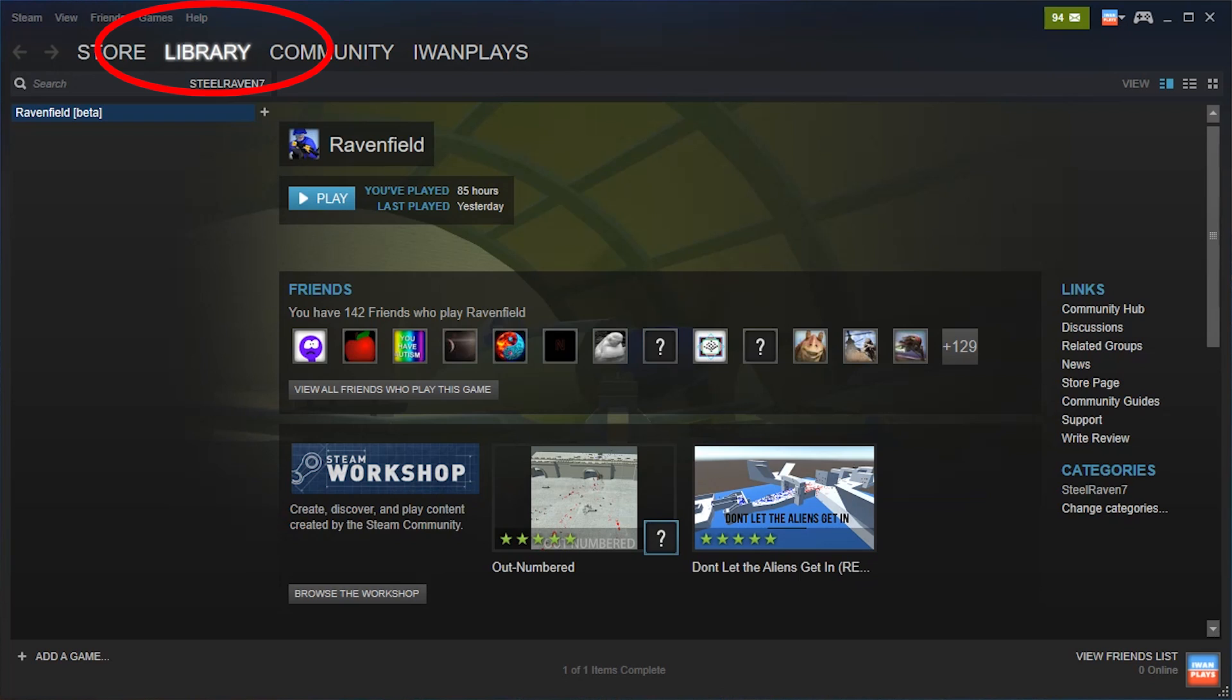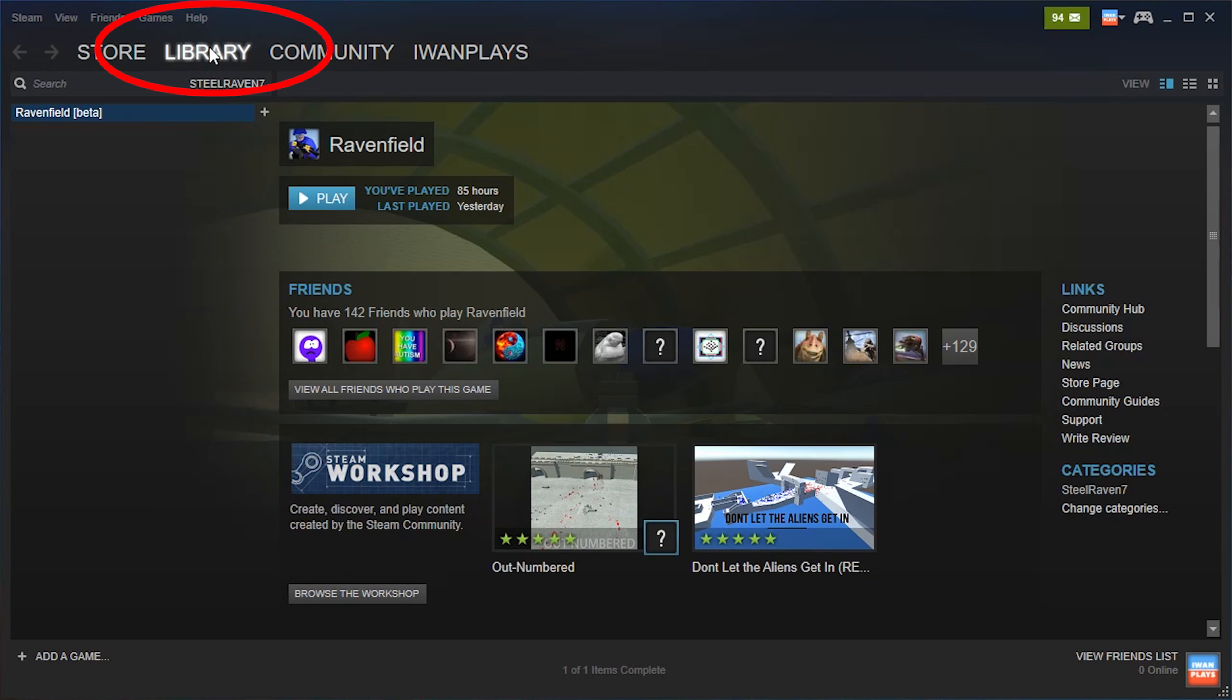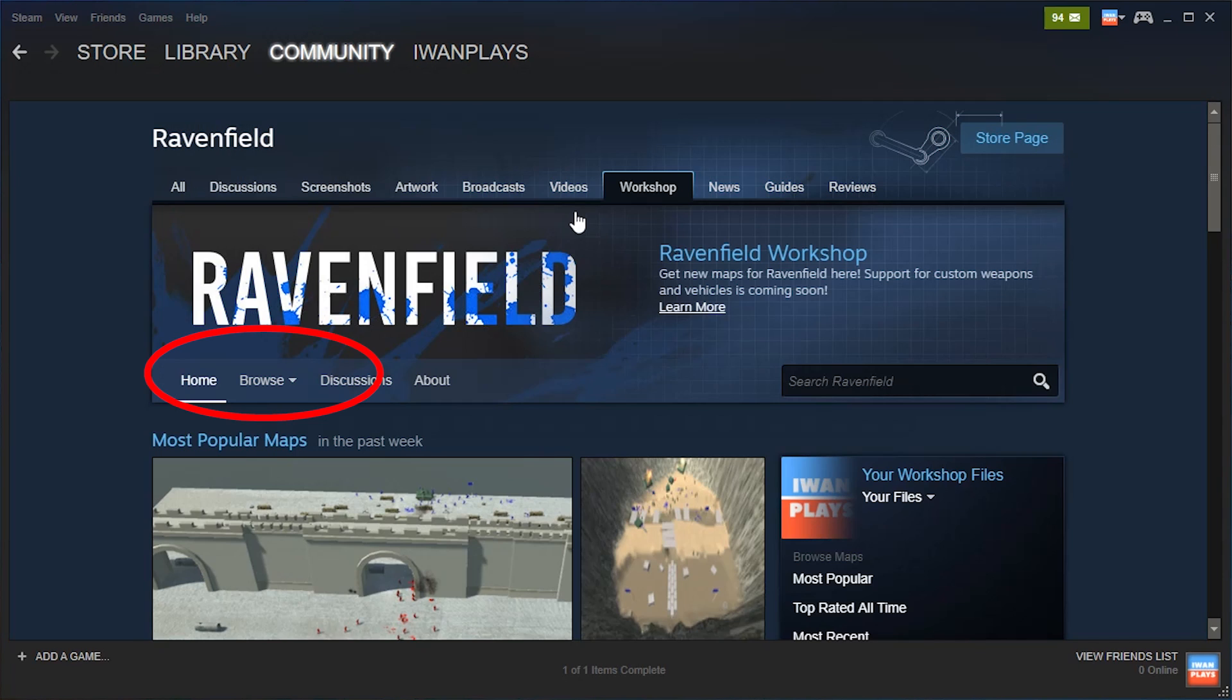All you gotta do is go to Steam, press on Library, press on Ravenfield, click on Community Hub and then click the Workshop.